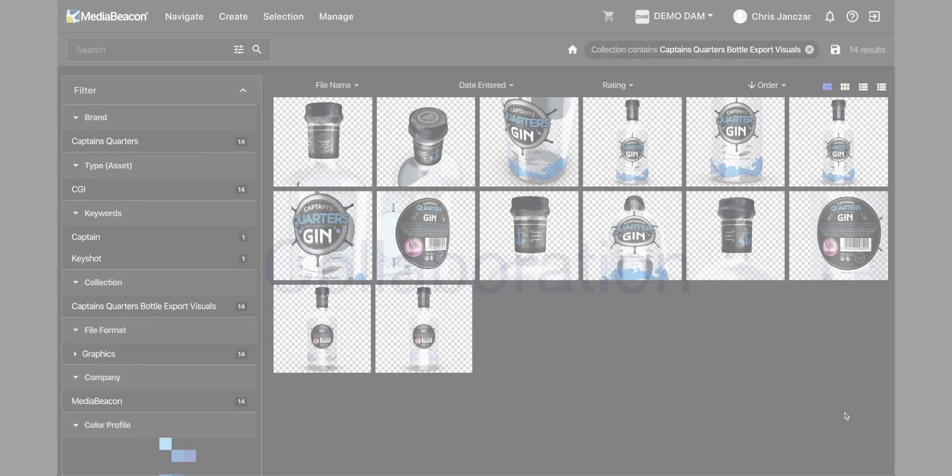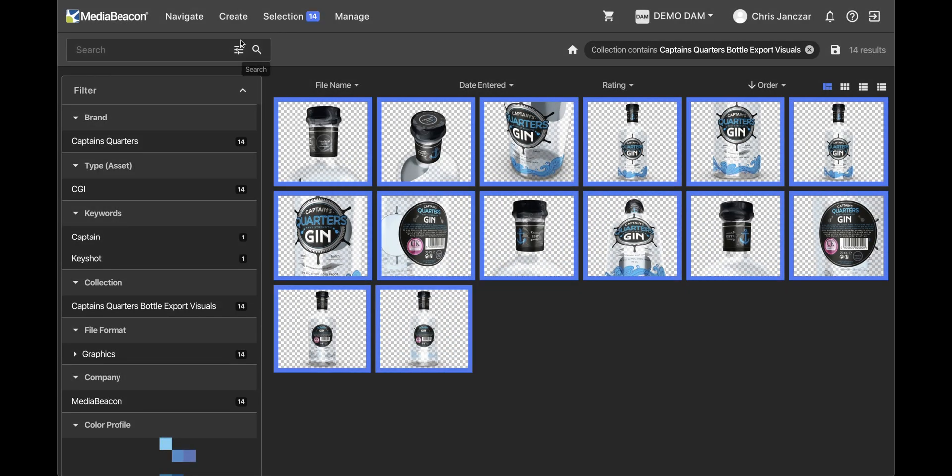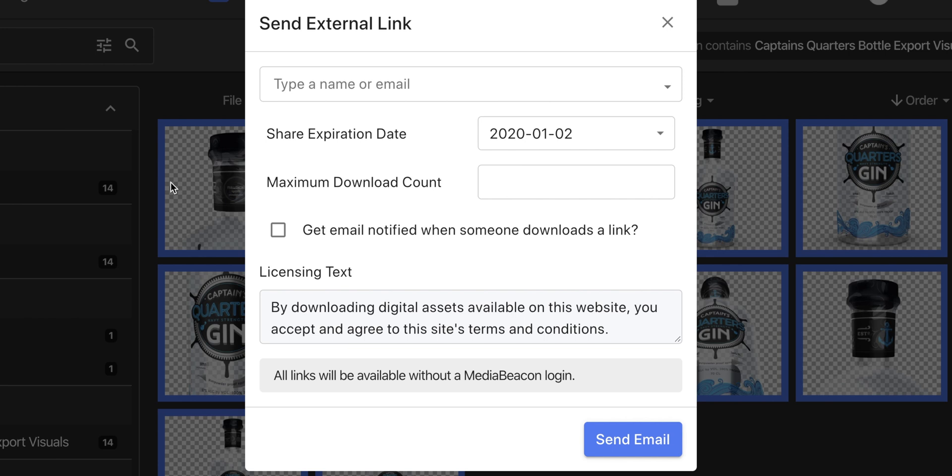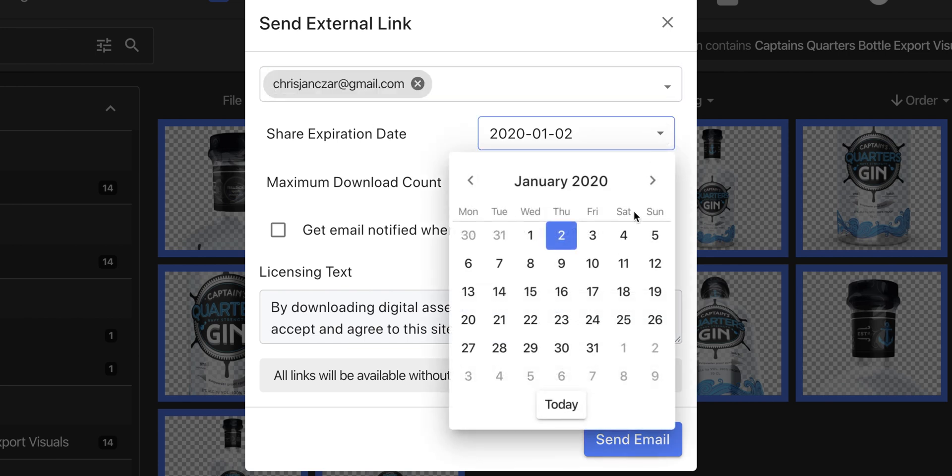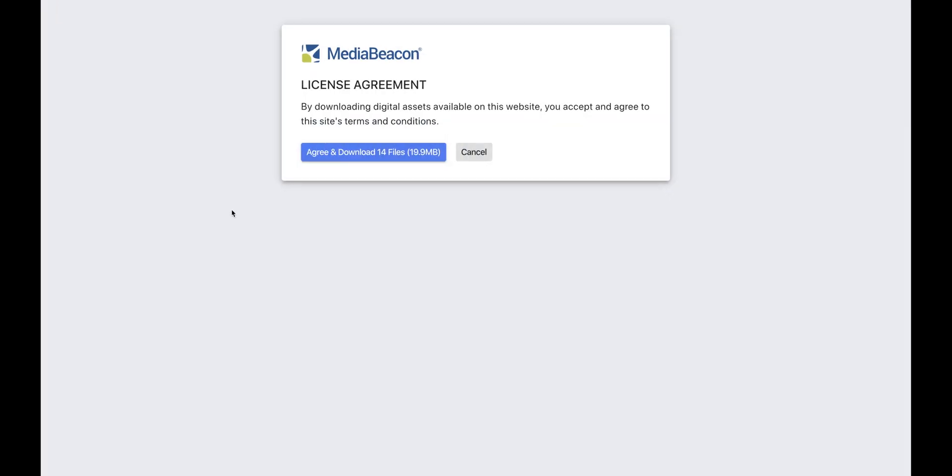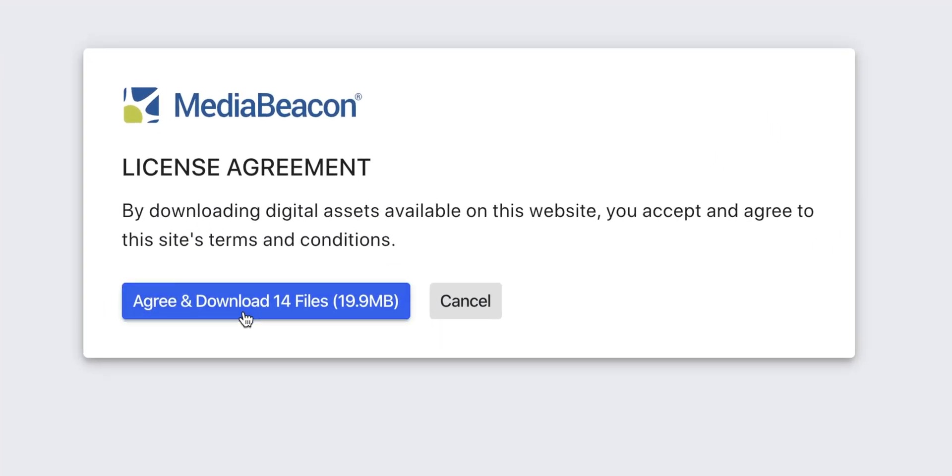You can enable users to share assets to an external party. After selecting the assets, create an external share link. You can modify the expiration date and even how many times the link can be used. The recipient will see your terms and conditions, the amount of assets they are about to download, and their total size.